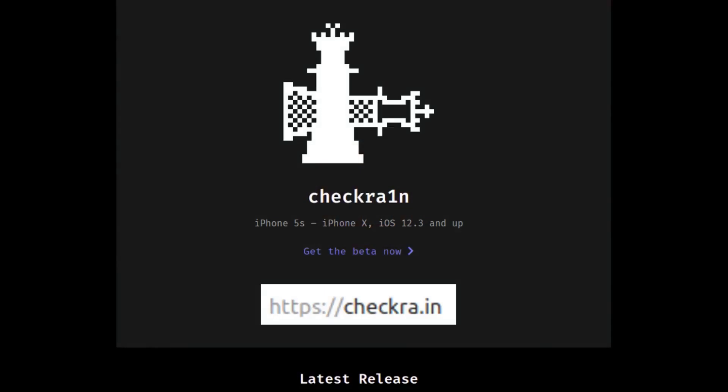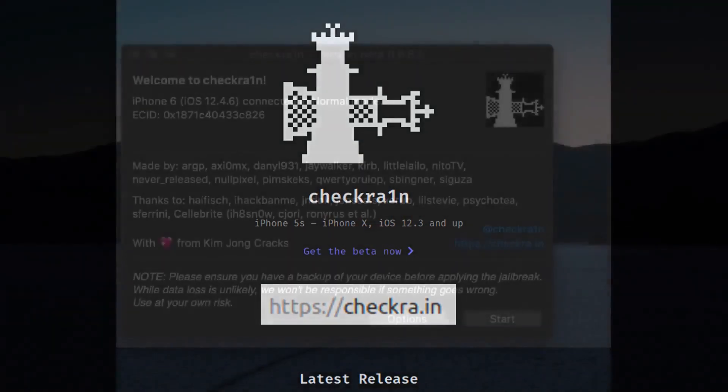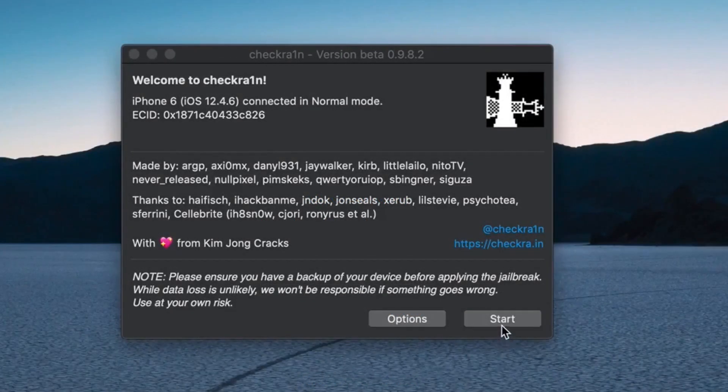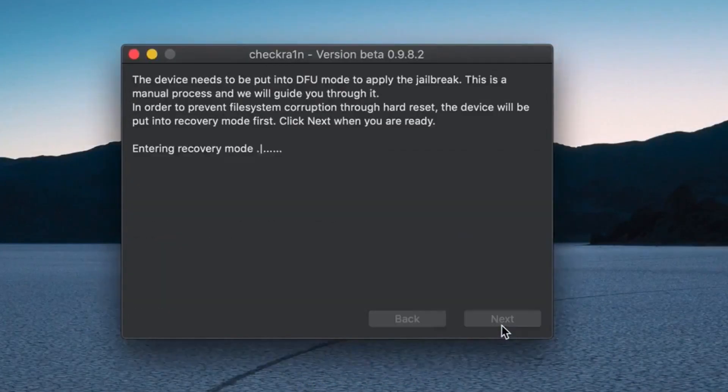Begin by going to the following website and downloading the Checkrain application. Once it is installed and running, you will need to plug in the iPhone you wish to jailbreak.